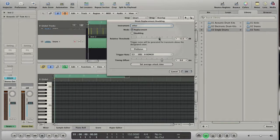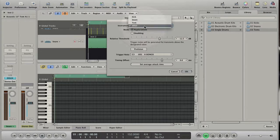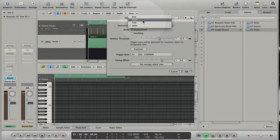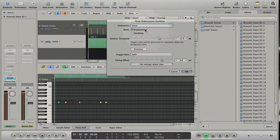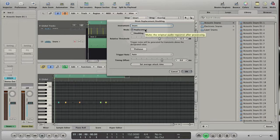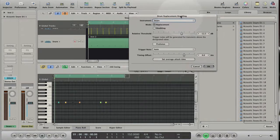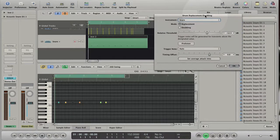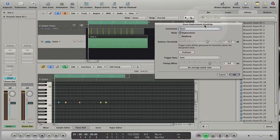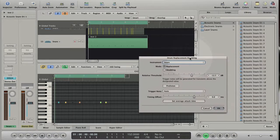We want to replace or double a snare drum, so let's choose that. If you choose the replace mode, the original audio track will be muted after pressing the OK button. If you choose the double mode, the audio track will not be muted and you will double the sound.